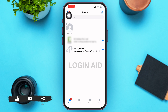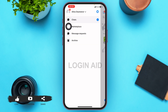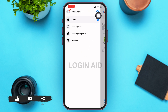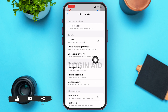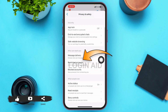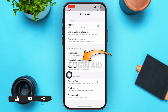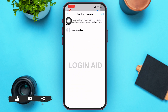Another way to find a restricted friend is to tap on the three-line icon in the upper-left corner of your screen. A menu will slide onto your screen. In the upper-right corner of that menu you'll see a gear icon — tap on it. Then tap on 'Privacy and Safety,' which is the last option in the first section.